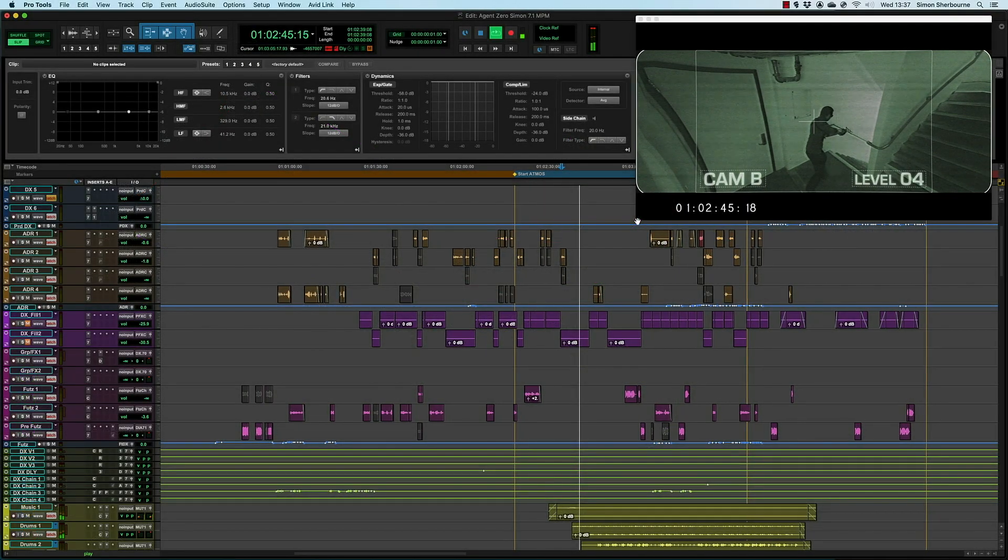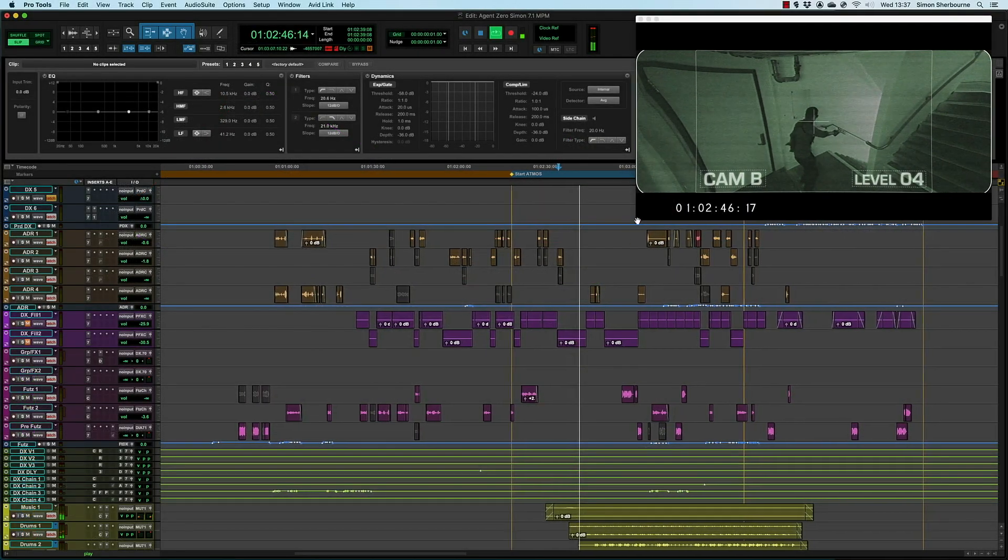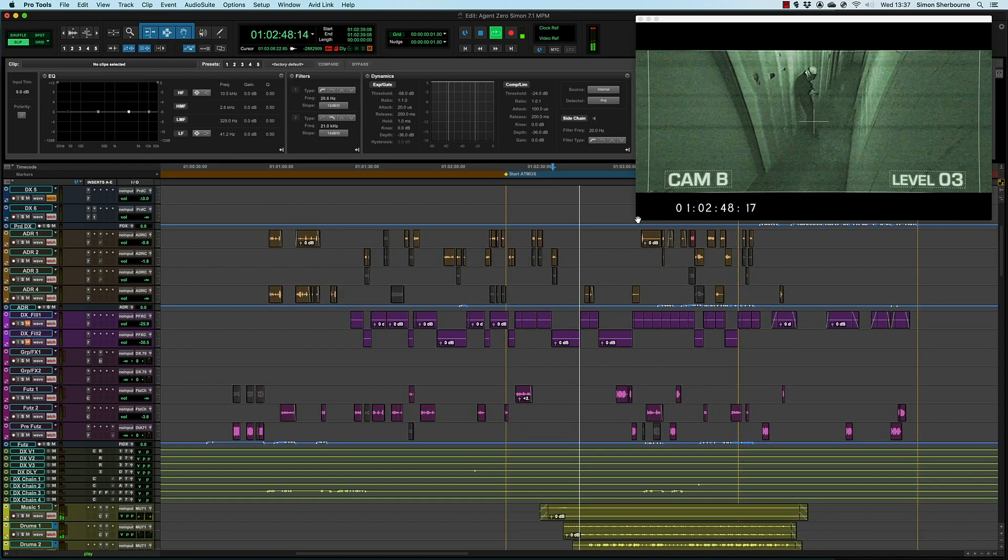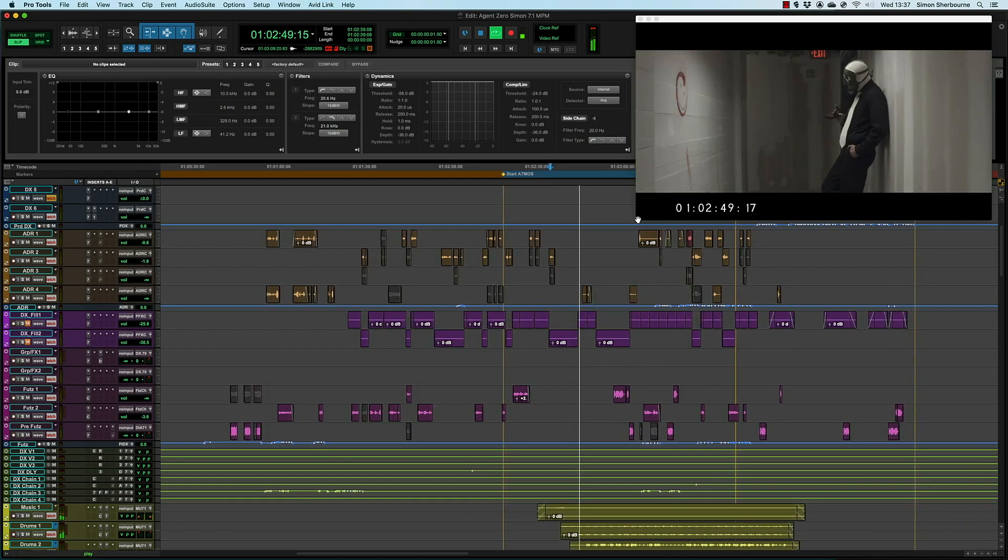It also enables Pro Tools to precisely align audio playback with video output. More on that in a moment.